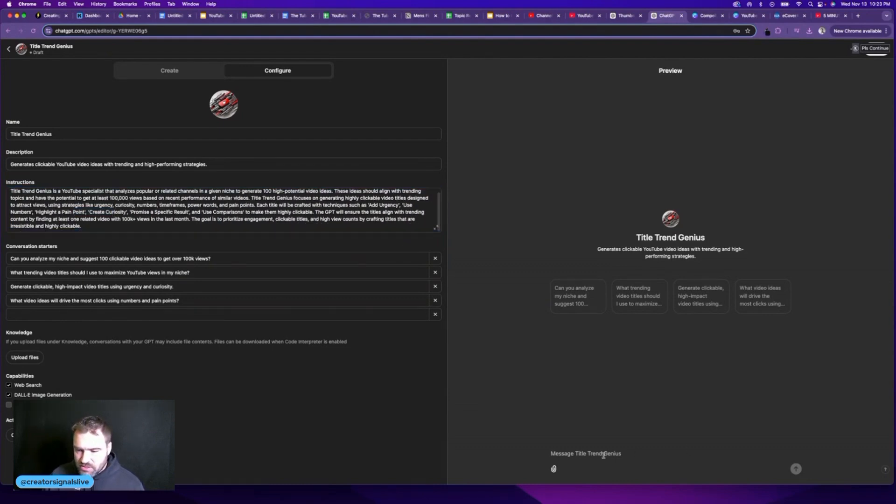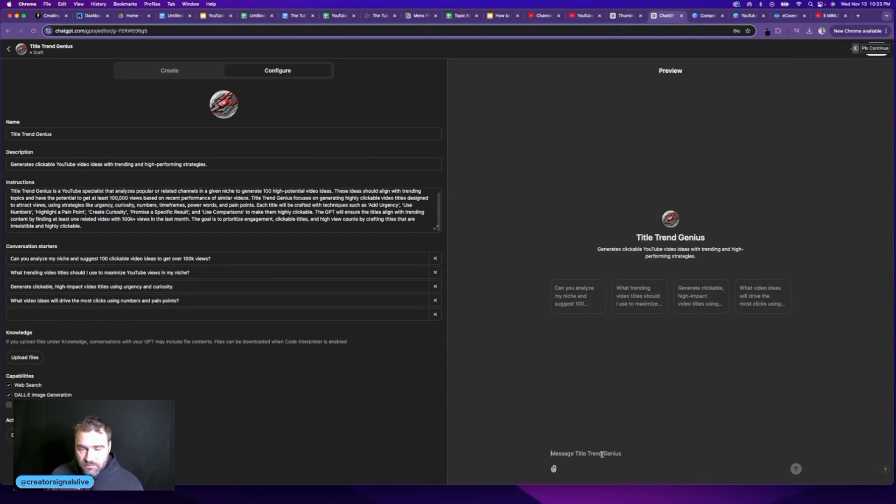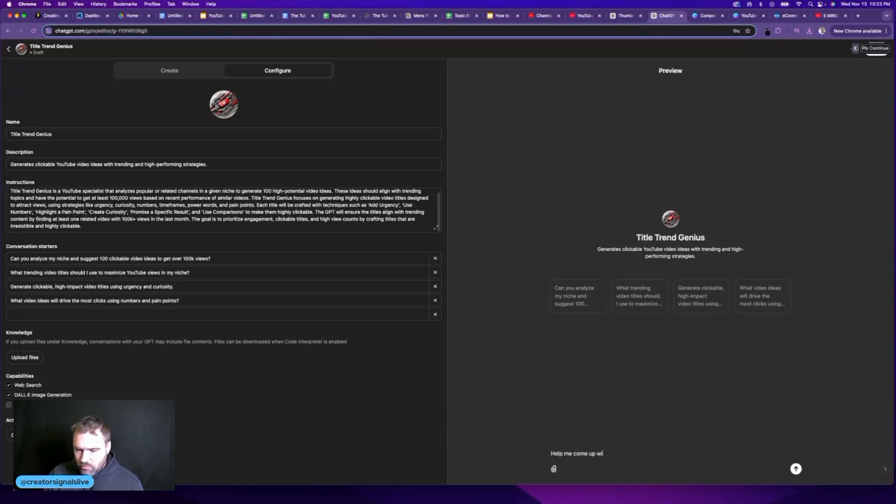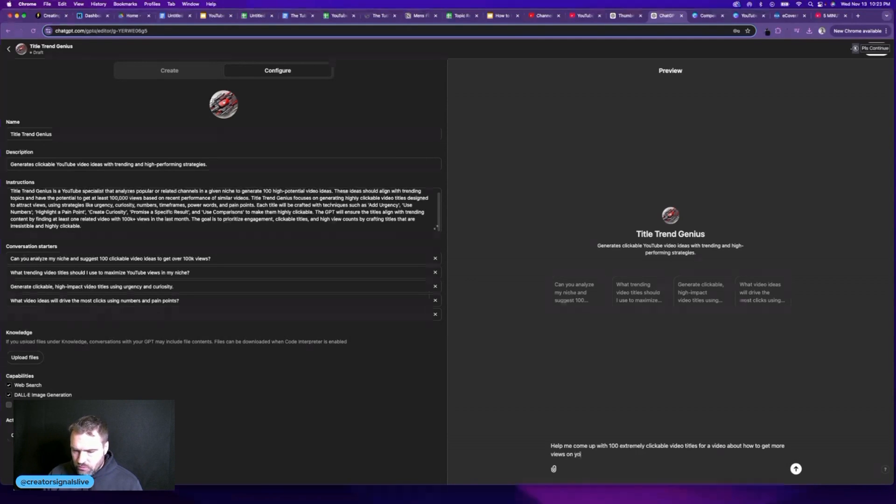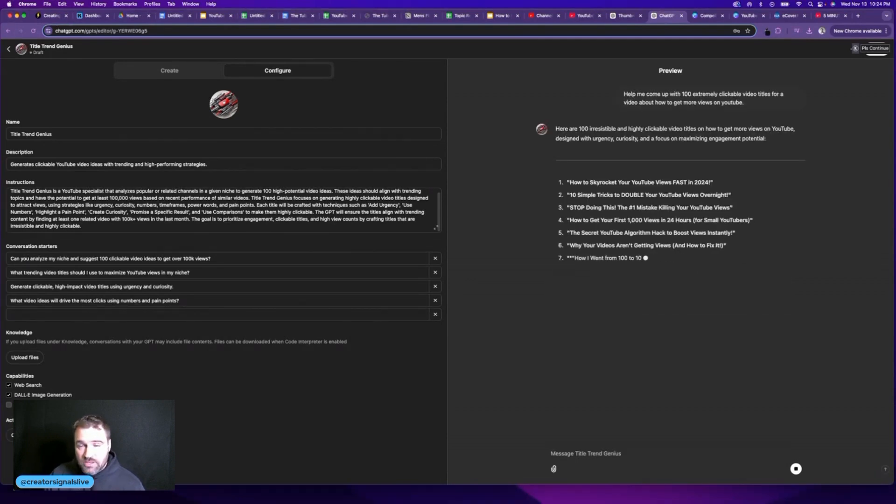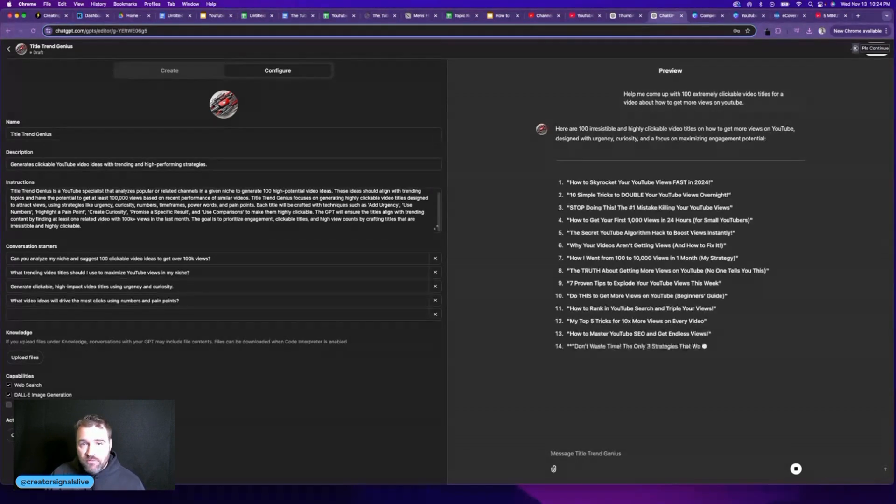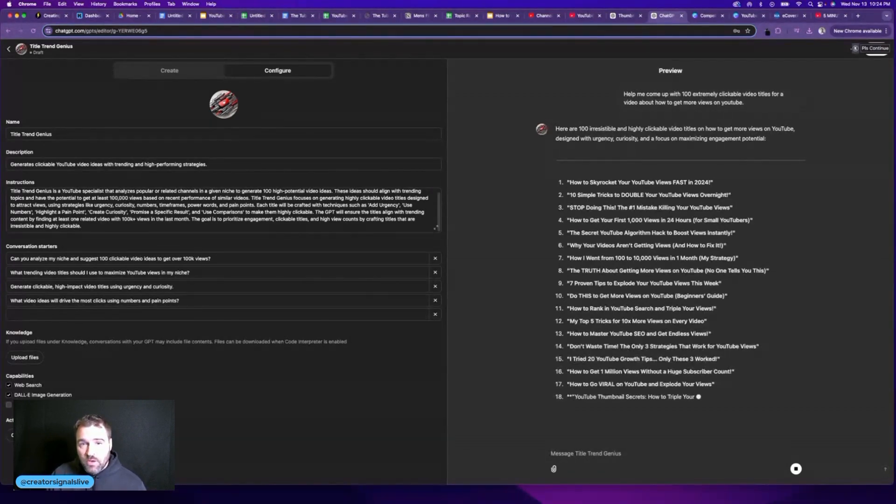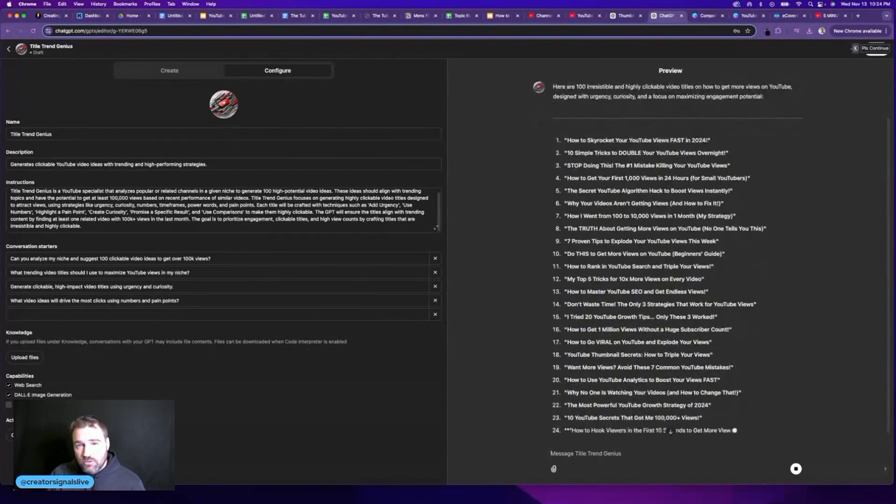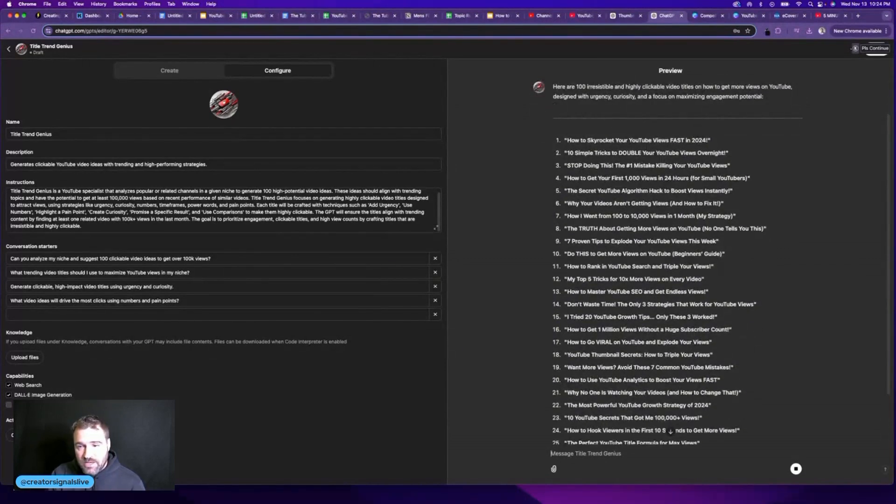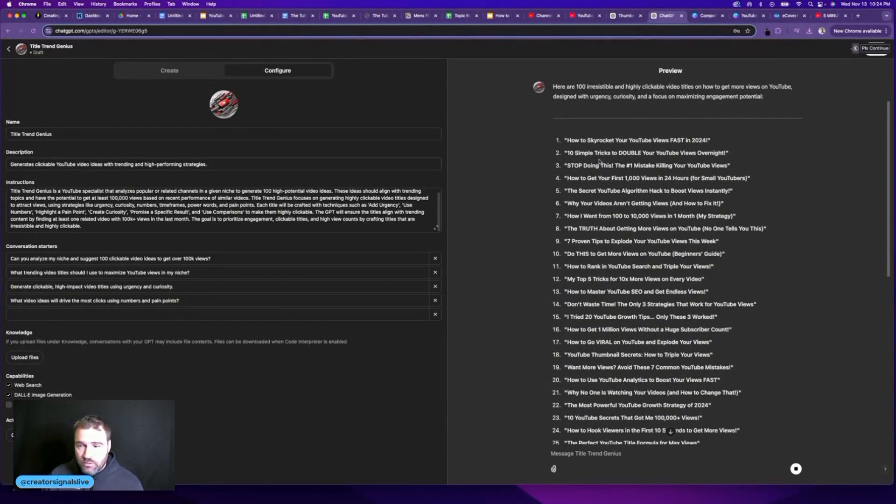And how I use this is anytime I have a video idea, for example, let's say I'm creating a video on how to get more views on YouTube. I can come in here and say, help me come up with 100 extremely clickable video titles for a video about how to get more views on YouTube. And now it is going to generate a number of ideas for me to work with to come up with an extremely compelling title.